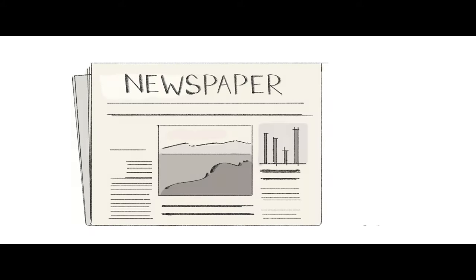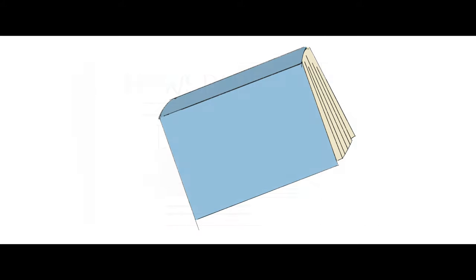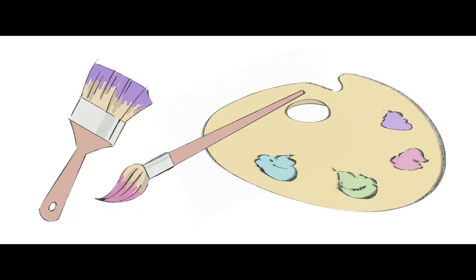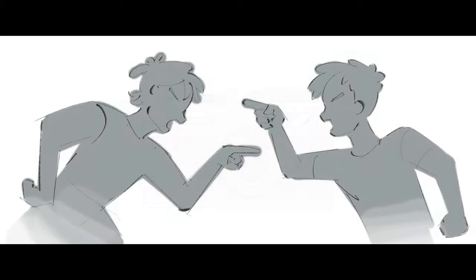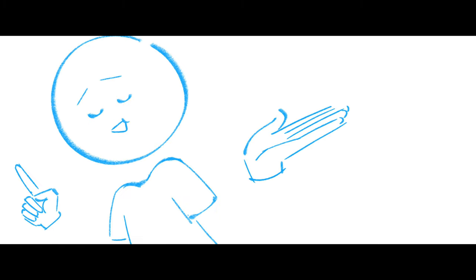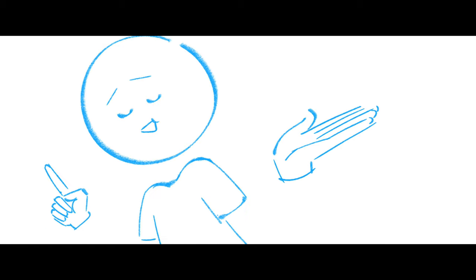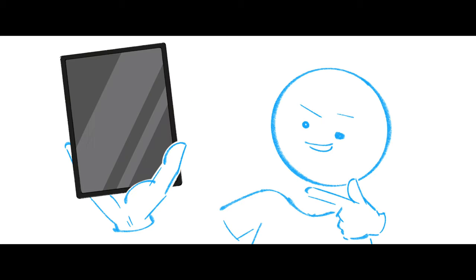What do newspapers, books, art, photography, and debate have in common? Yeah, that's right. You can do it all on an iPad.